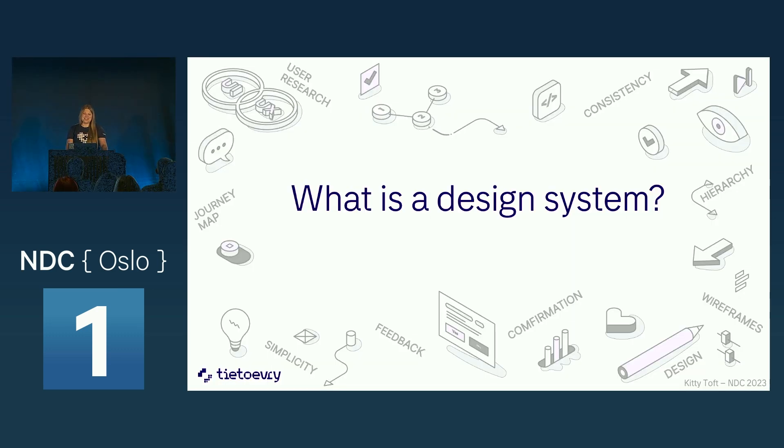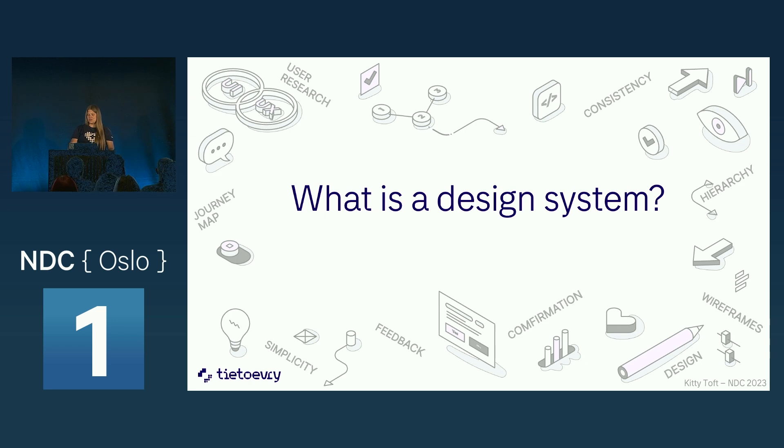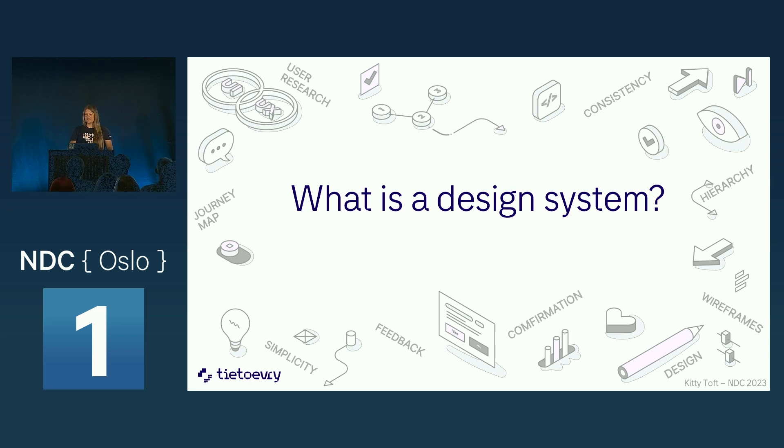What is a design system? It's UI and UX, its interactive elements and its guidelines.